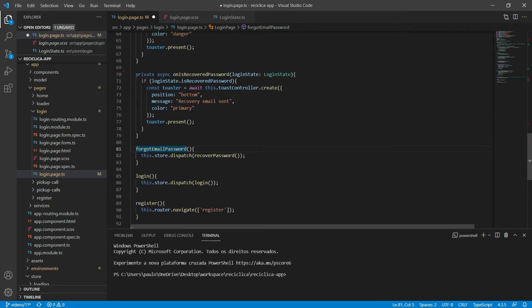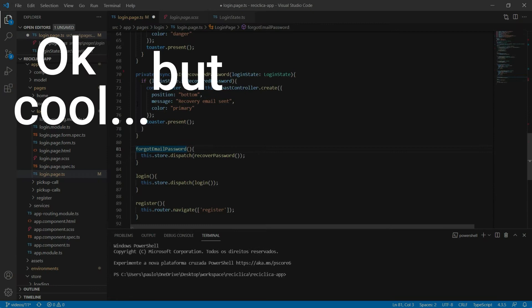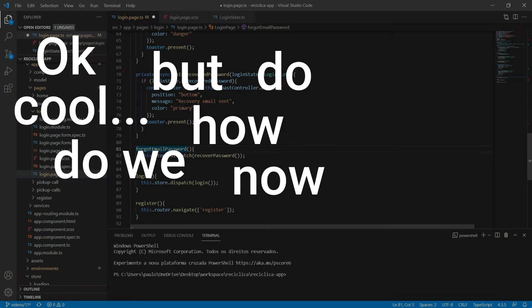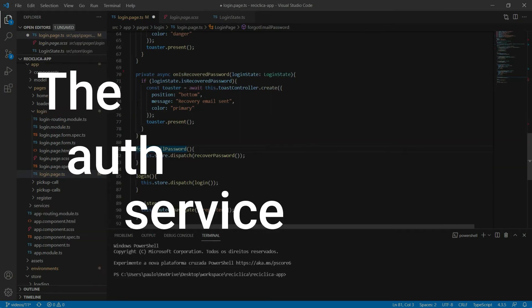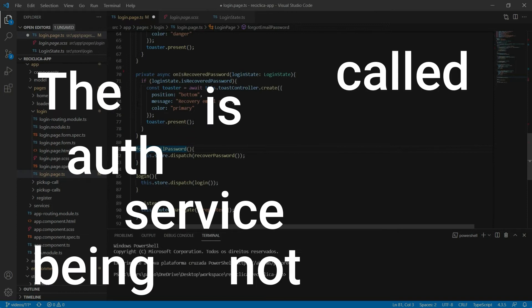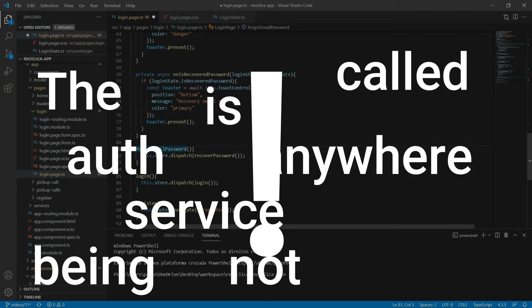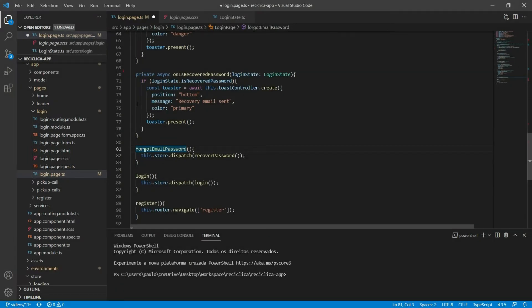You could say: okay, cool, but how do we now do the password recovery and the login? The auth service is not being called anywhere. In order to make this work, we are going to implement NGRX side effects, which provide us a way to interact with those services and isolate them from our components.